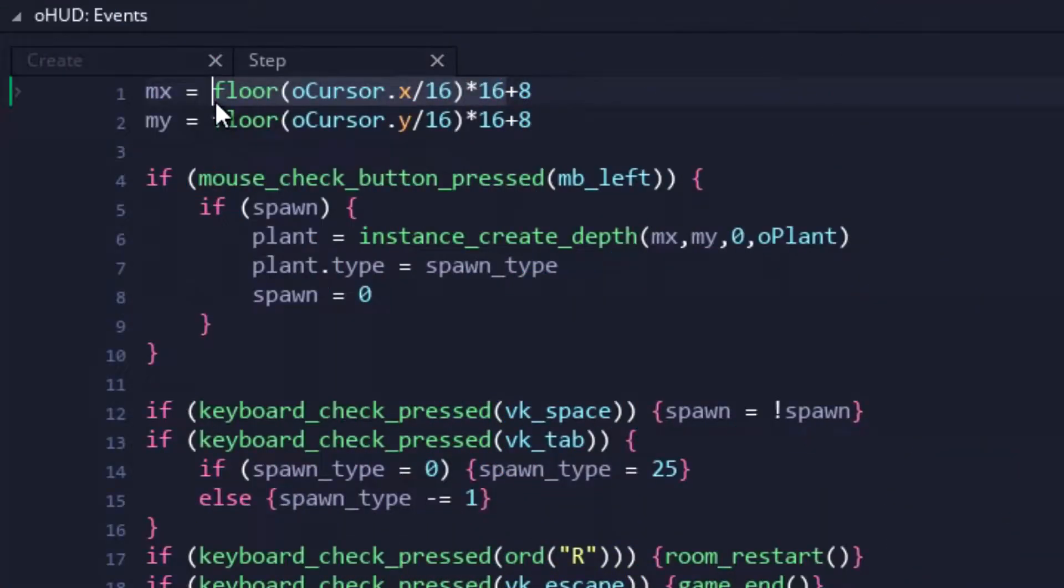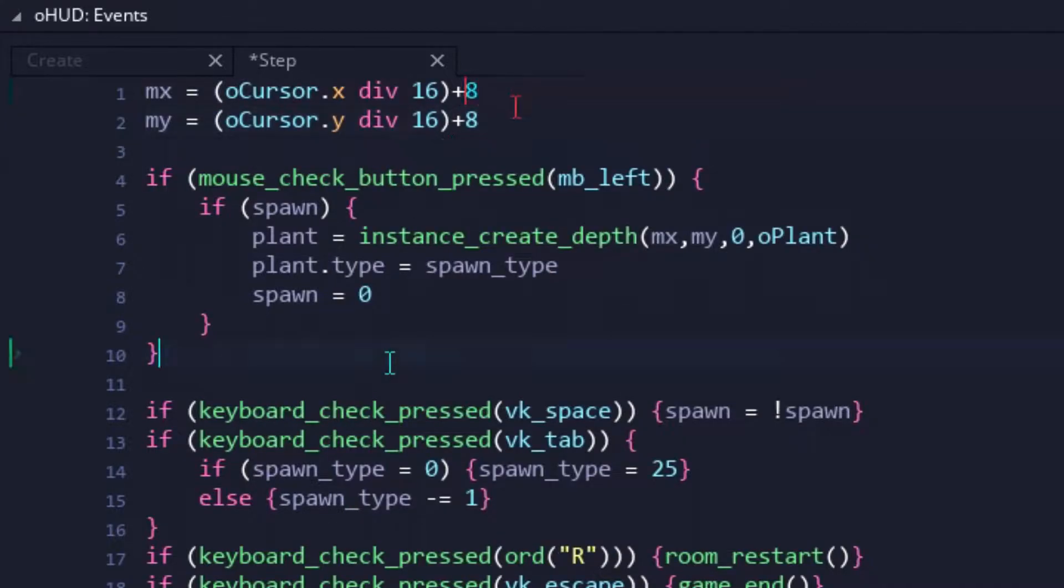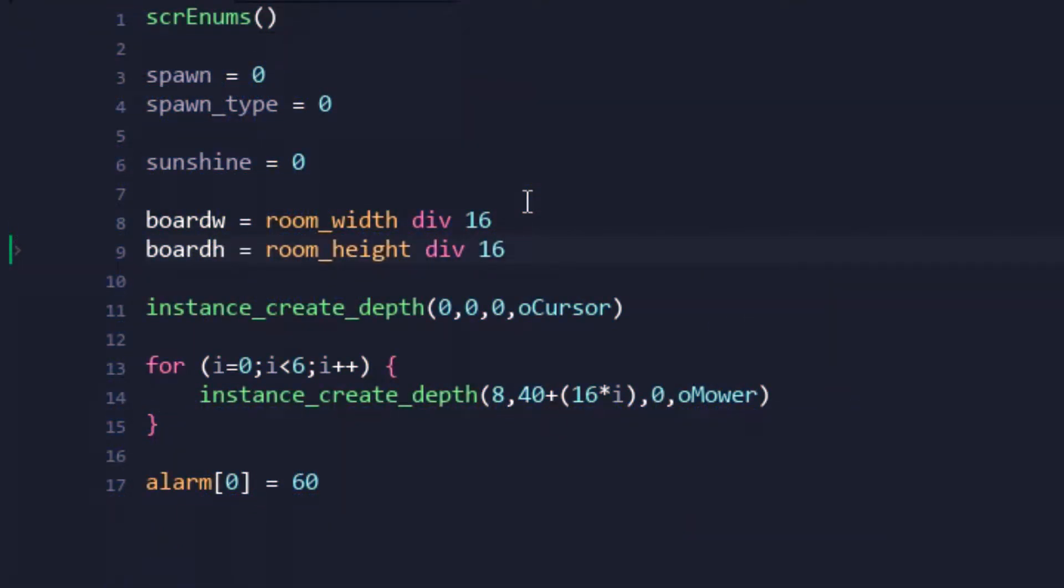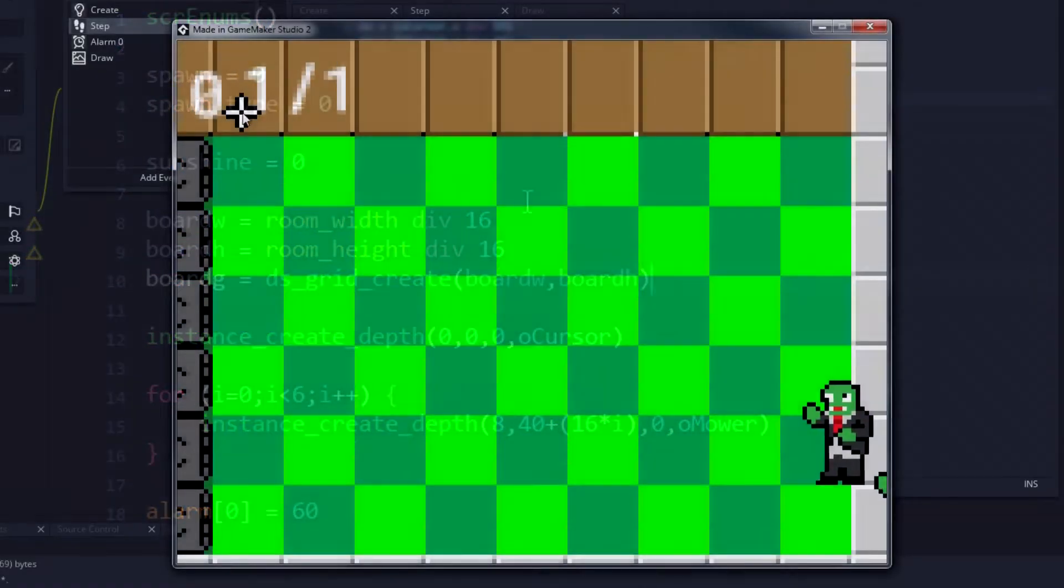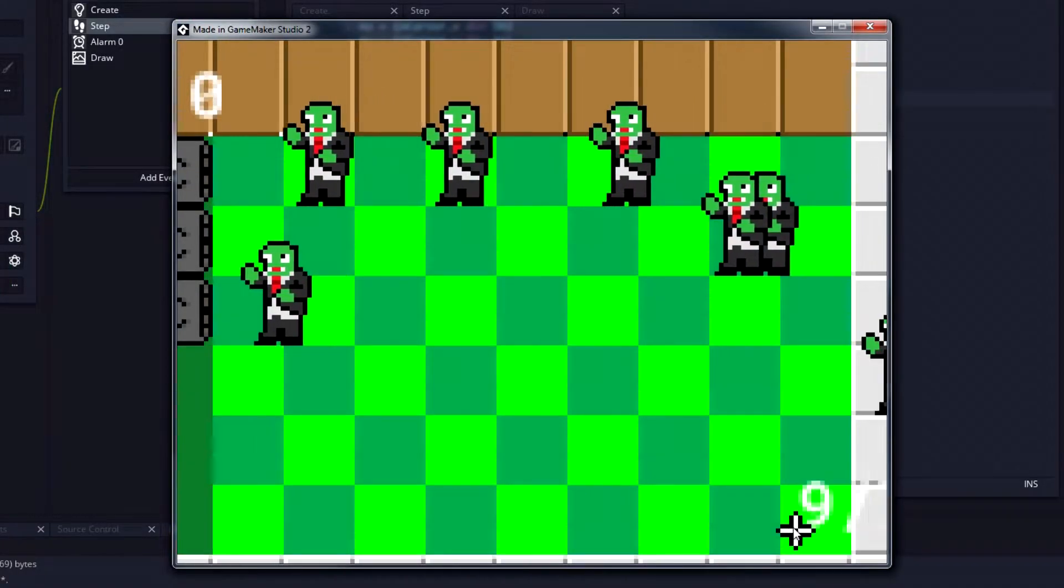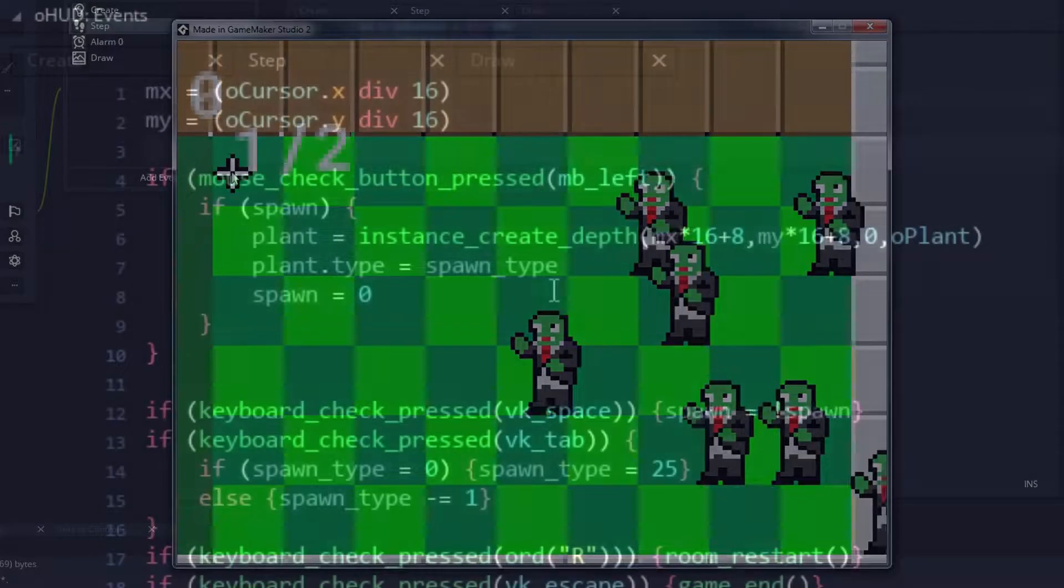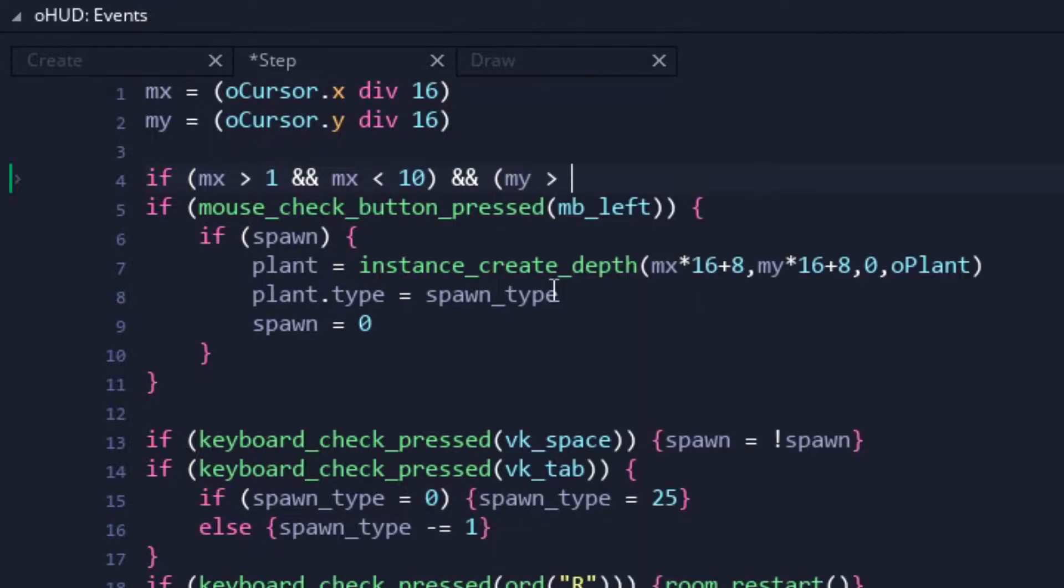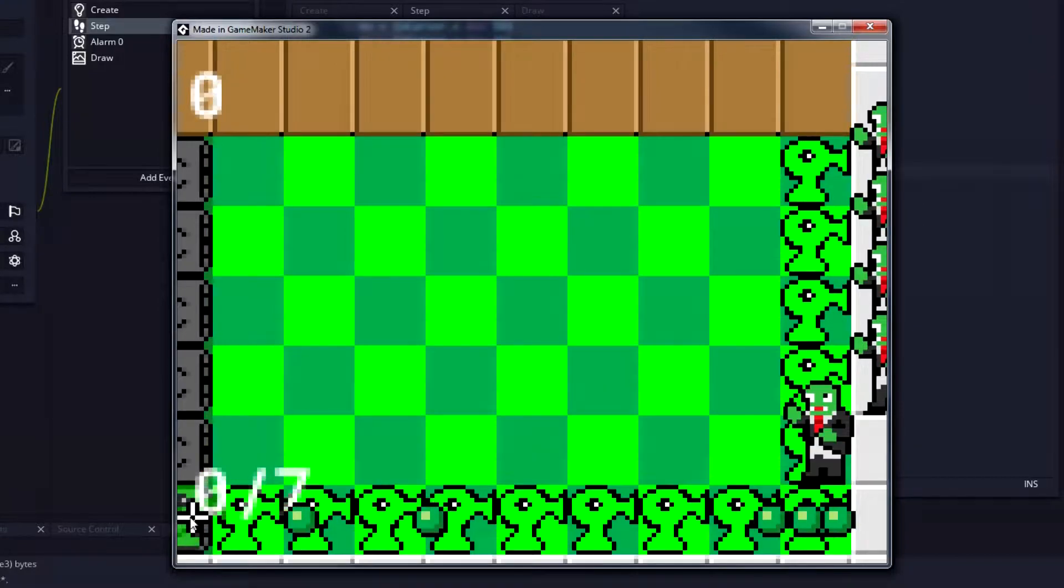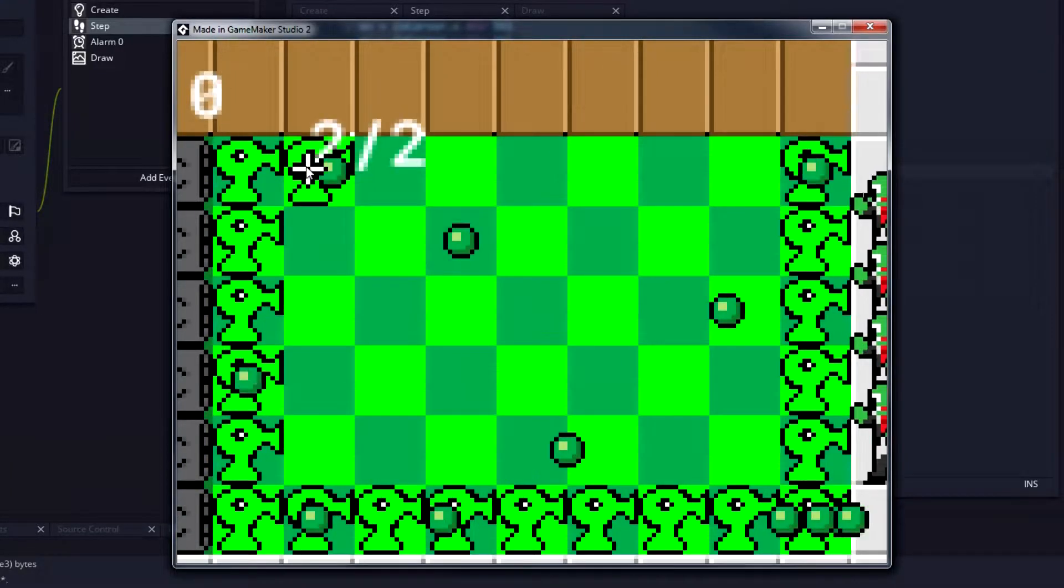First up was redoing our mouse position and placement code so that it would work with our brand new DS grid. As we've been doing in other recent grid-based projects, the room is broken down into cells which will then be used to keep track of game data. So first, it was very important that the mouse's position was being tracked properly on a cell-by-cell basis. Then, using the new position code, restrictions were added so the players wouldn't be able to place plants on the fence or concrete surrounding the play area. Now it may not seem like much was changed here, but trust me, this is an important step.